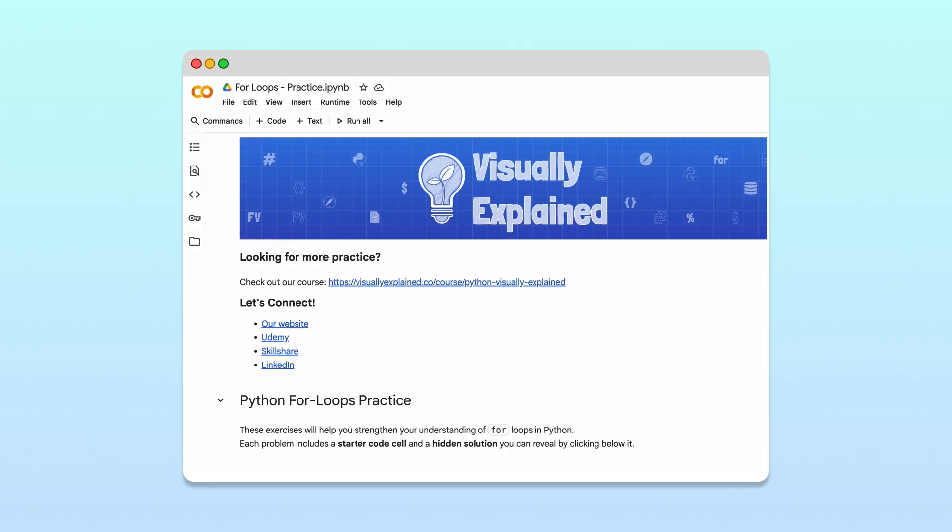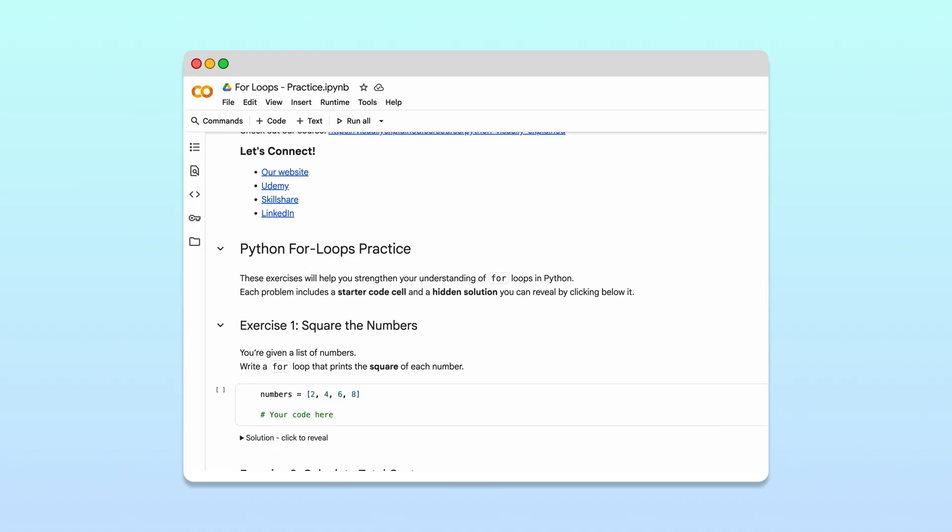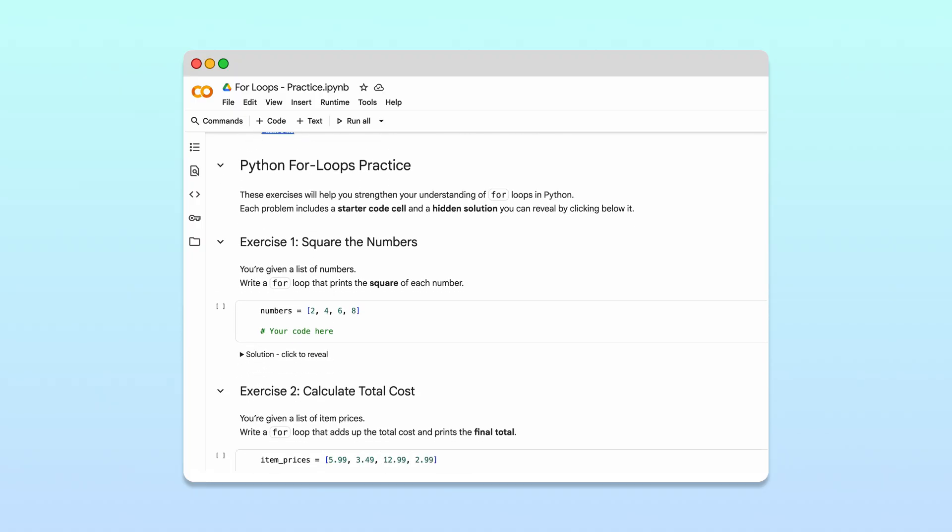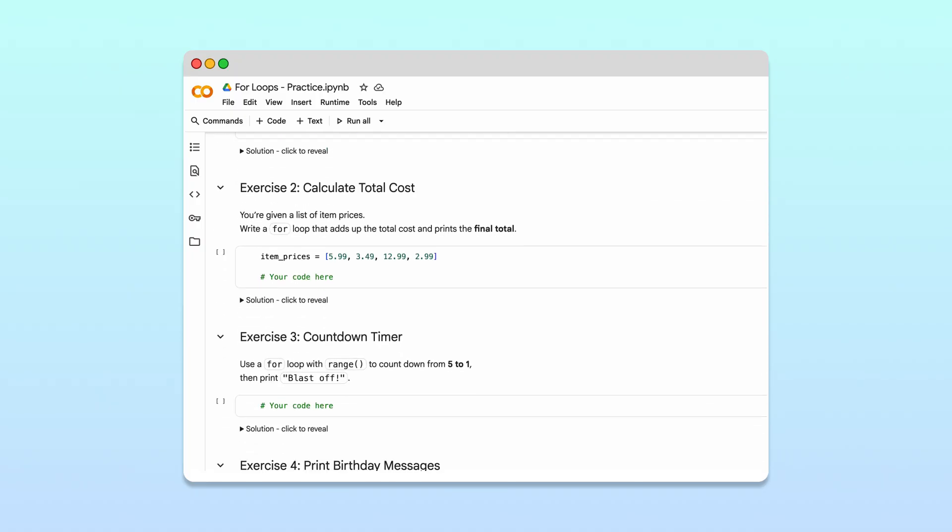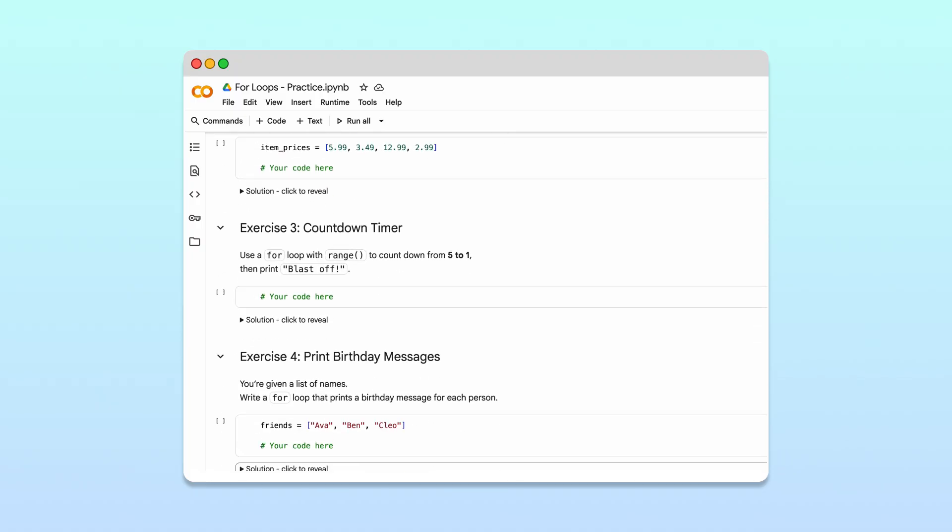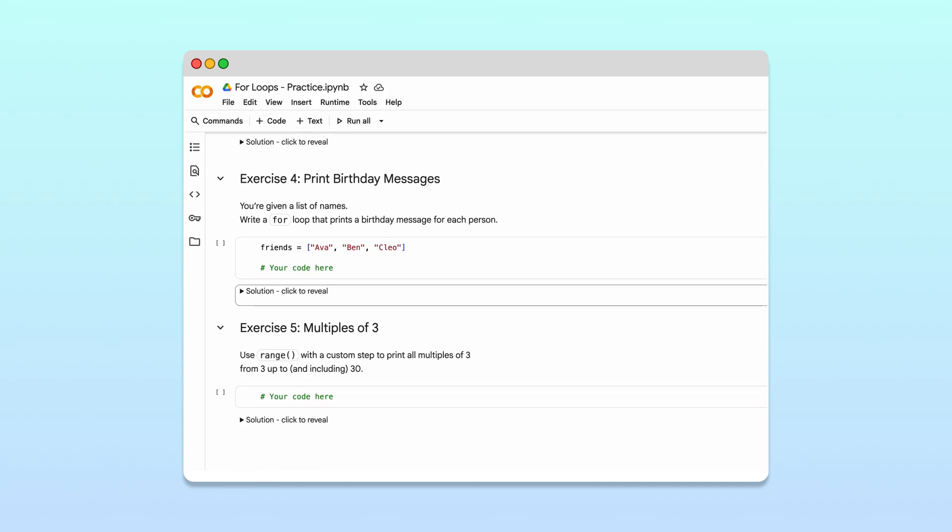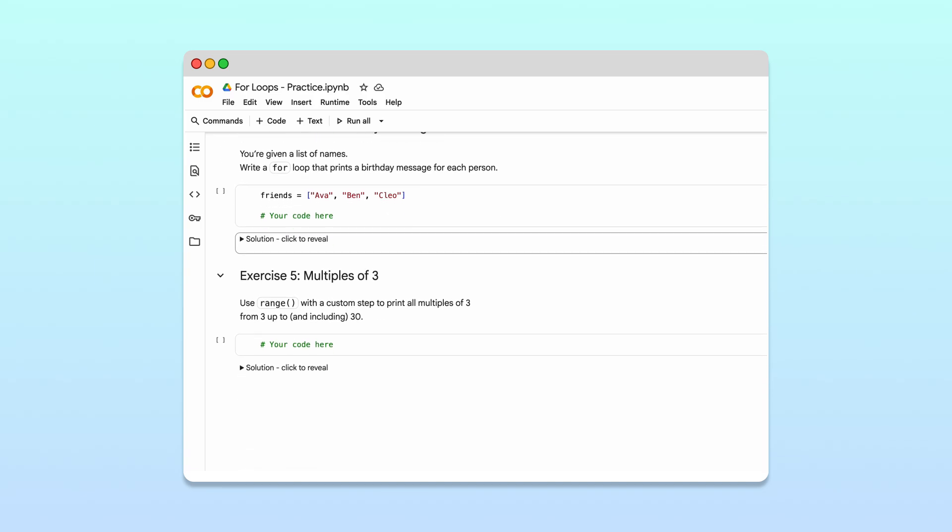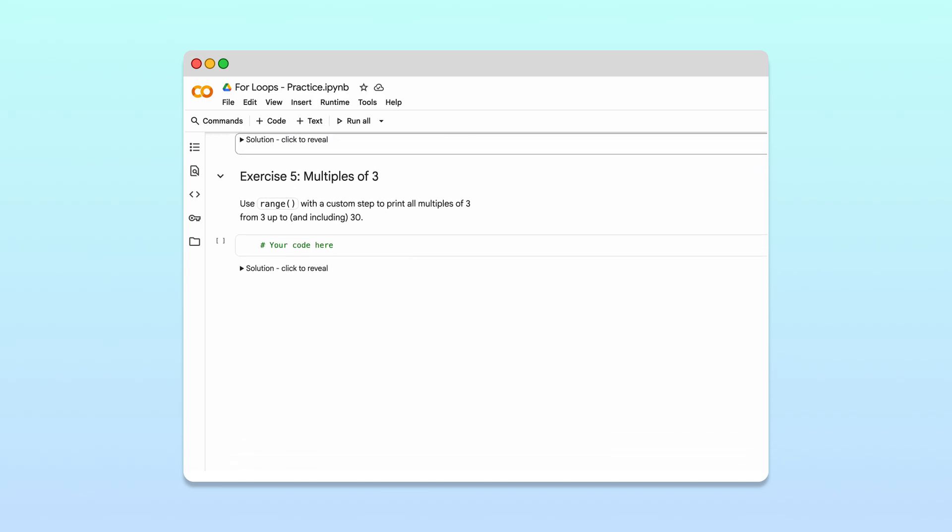If you'd like to practice what you've learned in this video, check out the notebook we've created. It has a few exercises to get you started. And if you want us to walk through those exercises step-by-step in future videos, just let us know in the comments.